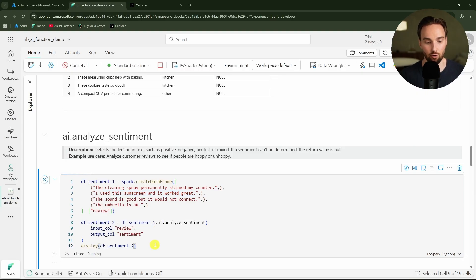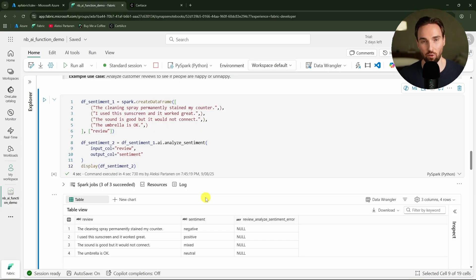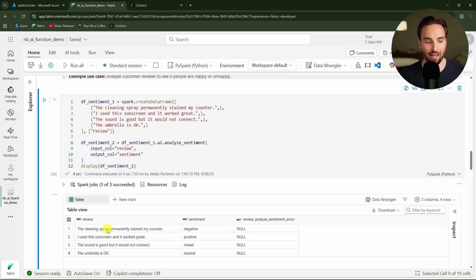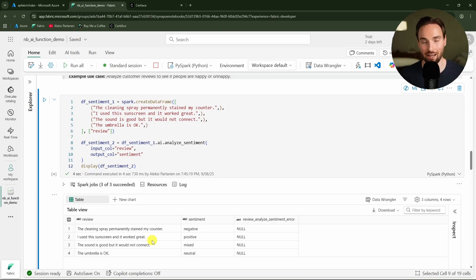Let's run our code. Now the execution is done and we can see that we managed to add a sentiment value for each review that we had there. We didn't get any null values and then we would have to check did it get it correctly. But these are quite easy examples so I think that AI can handle these pretty well.